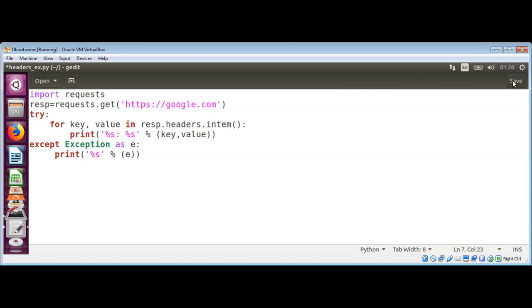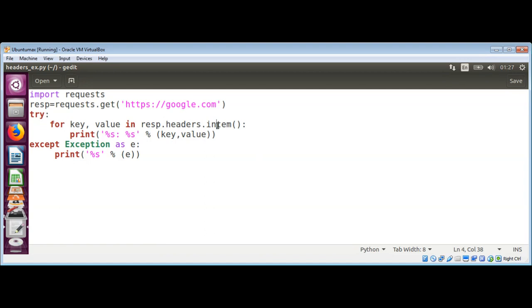And just need to save it. There's a spelling mistake over here, so items. And just need to save it.